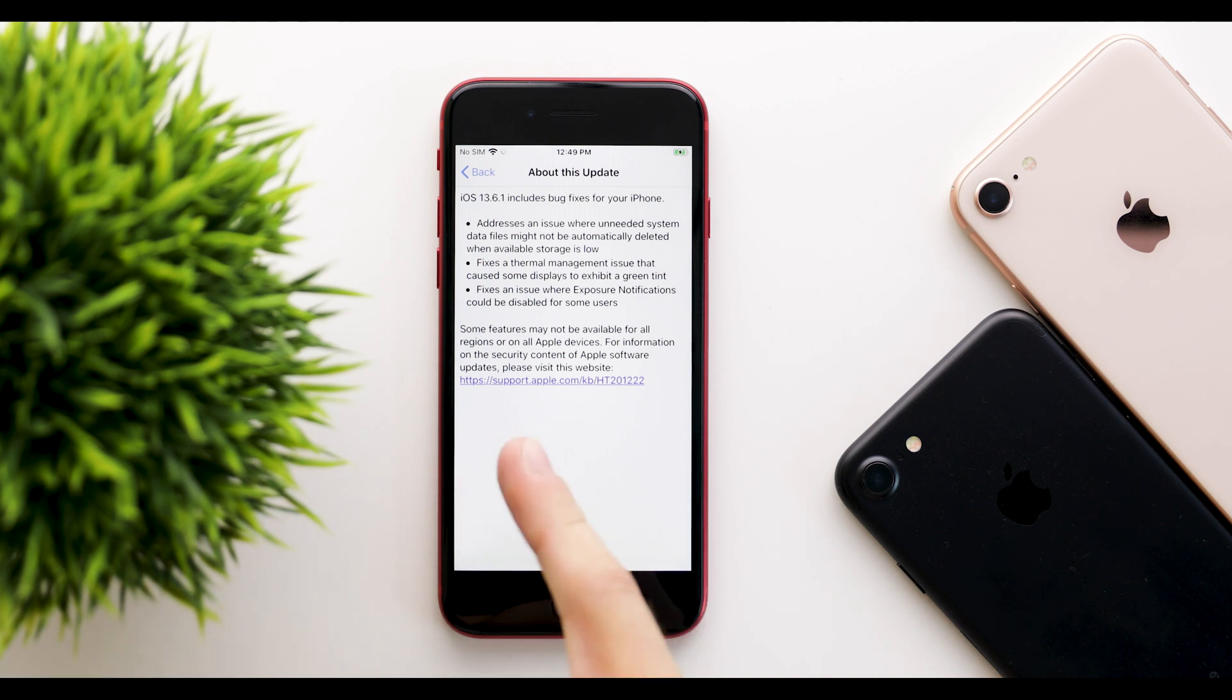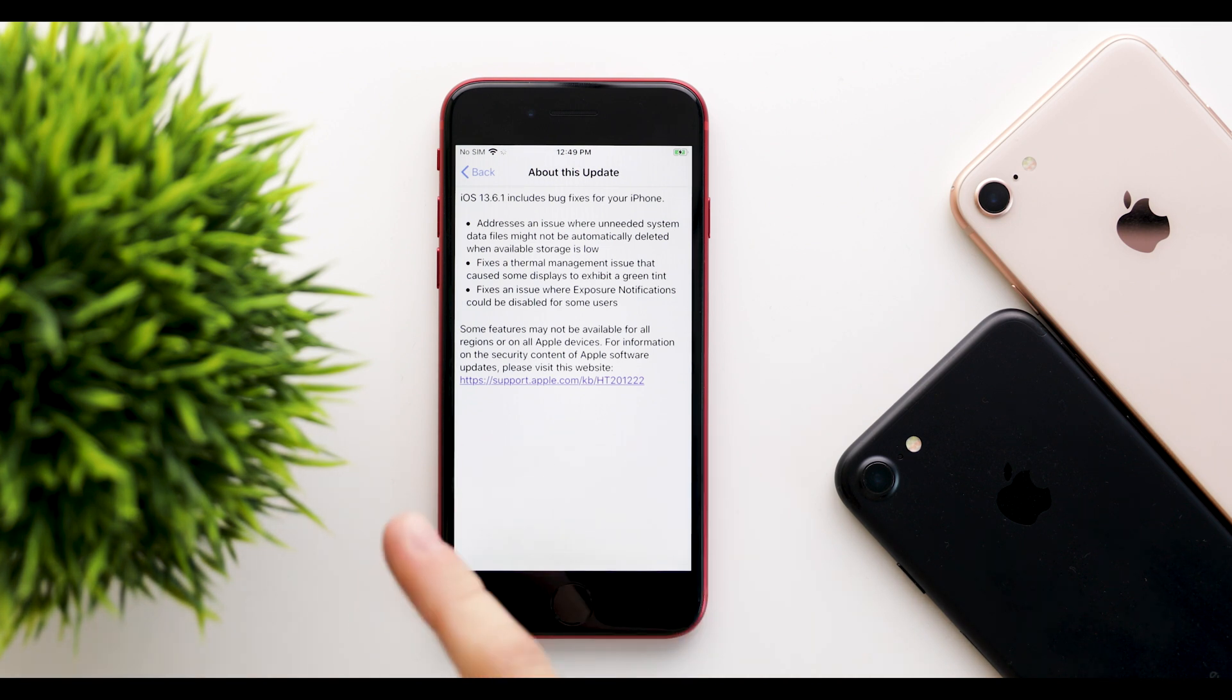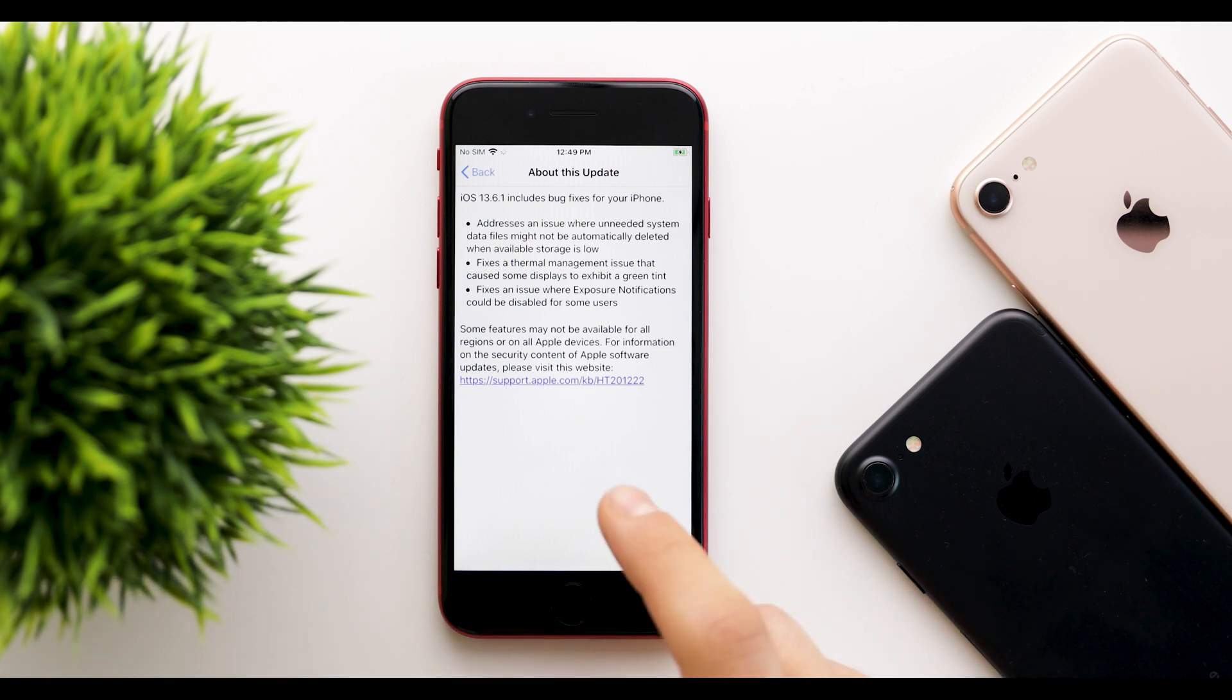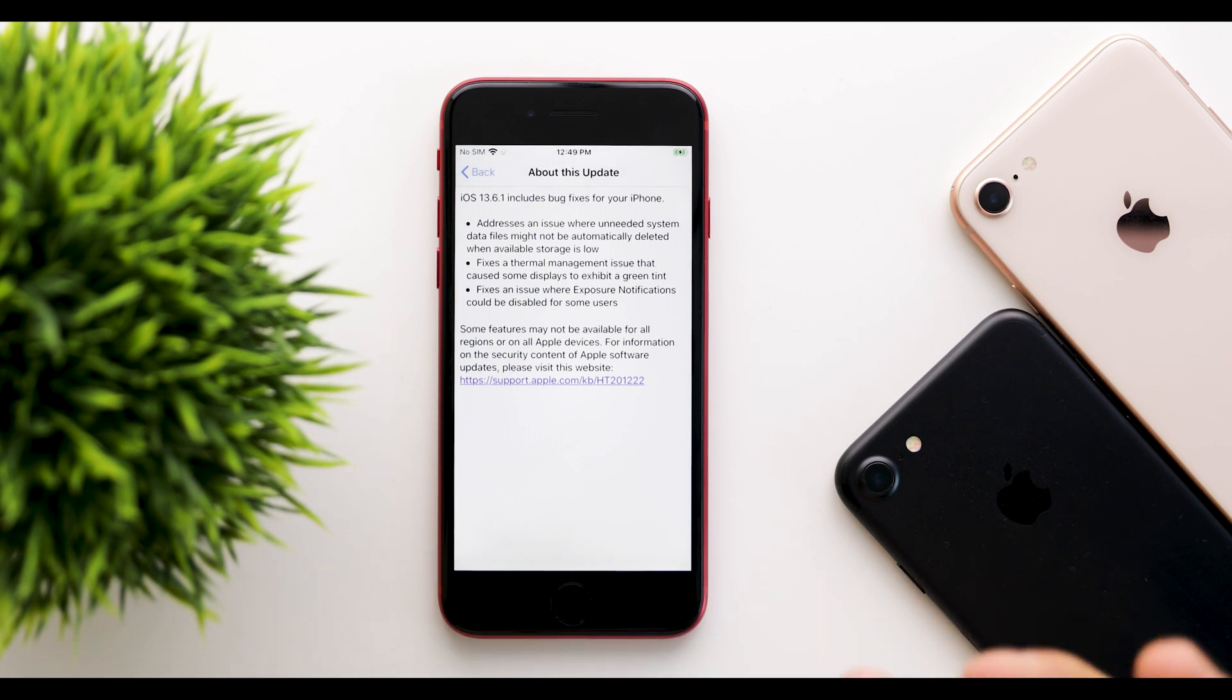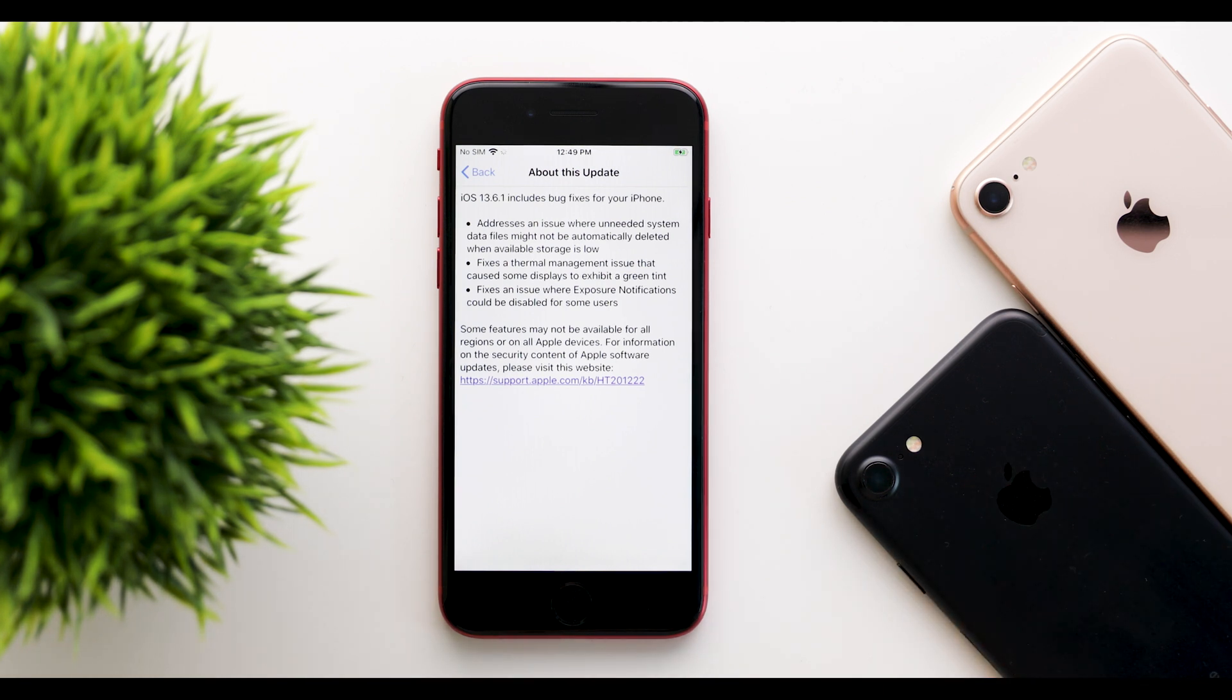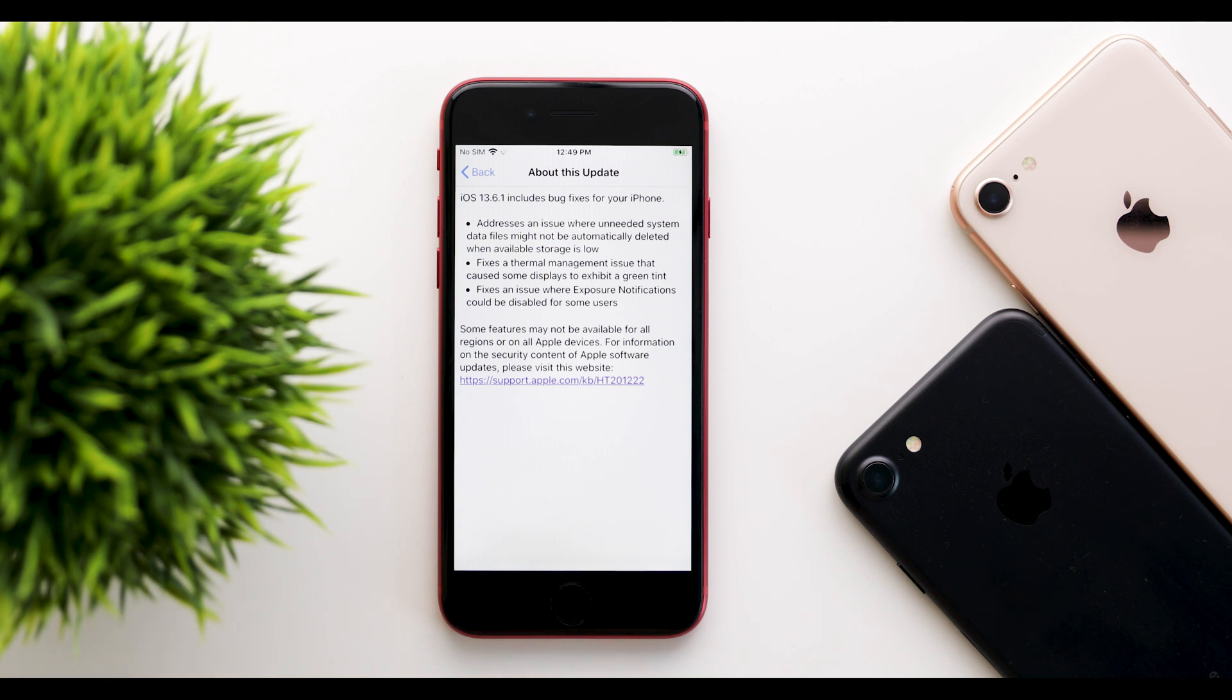The second bug fixes a thermal management issue that causes some displays to exhibit a green tint. This is the green tint bug. I also never had this bug, but some people reported that the screen would turn green when the brightness was very low. This one is fixed here.